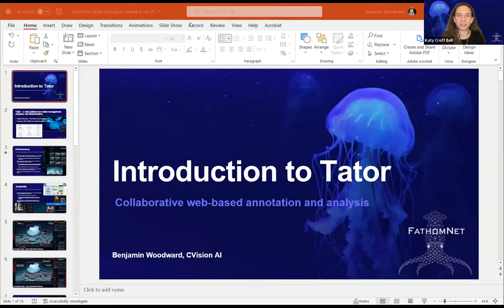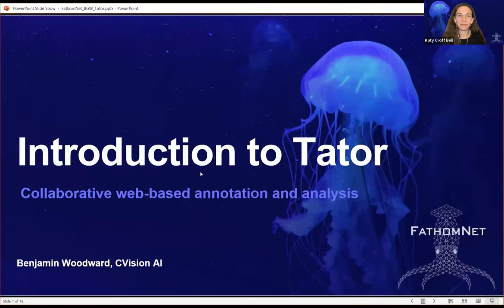Ben is CEO of C-Vision AI, a machine learning startup that develops innovative video analytics products to harness the power of computer vision and artificial intelligence. Ben specializes in video analysis software, automatic detection and tracking solutions, and creating and curation of data sets for algorithmic development, and has been a key part of the FathomNet team from the very beginning.